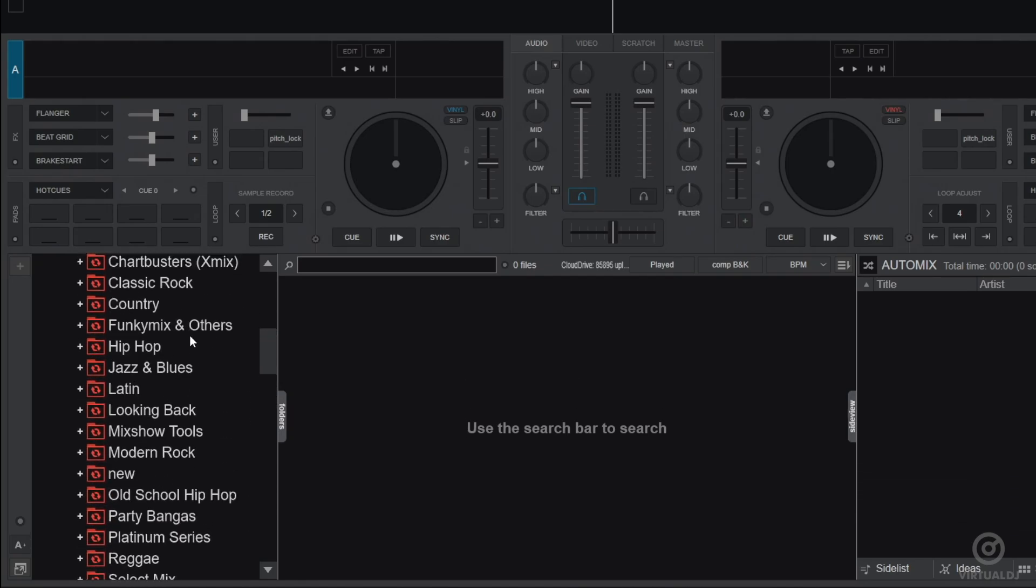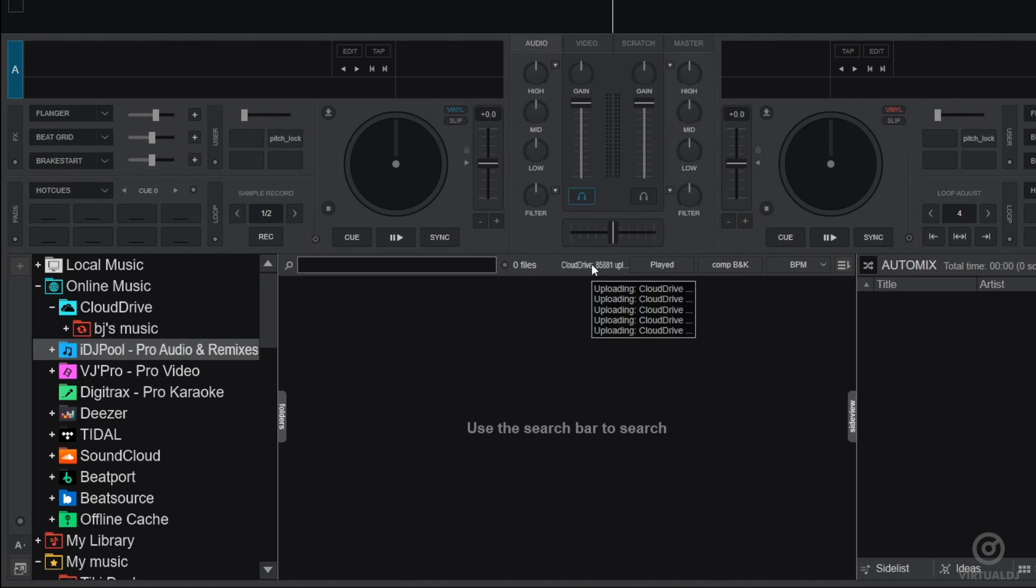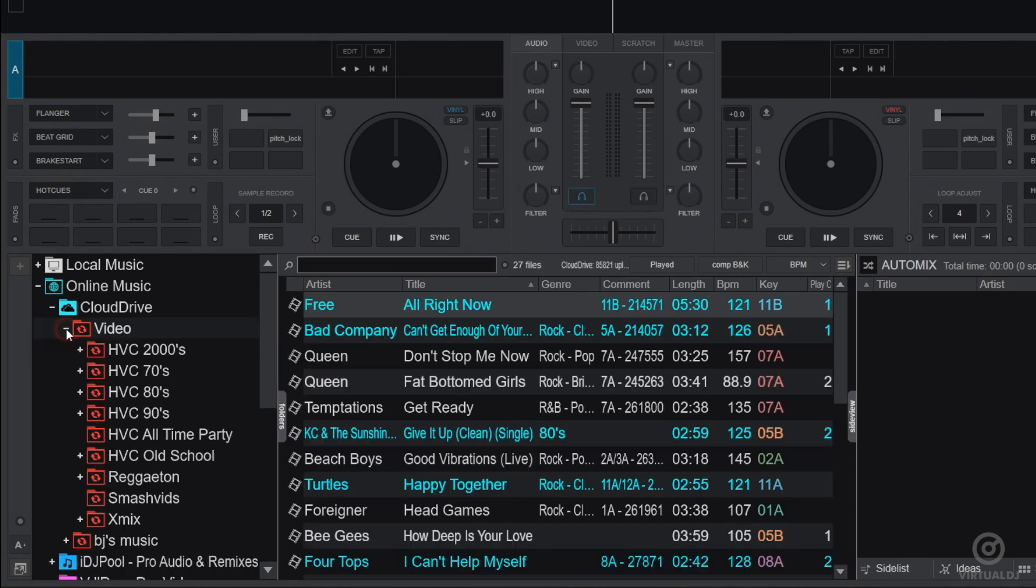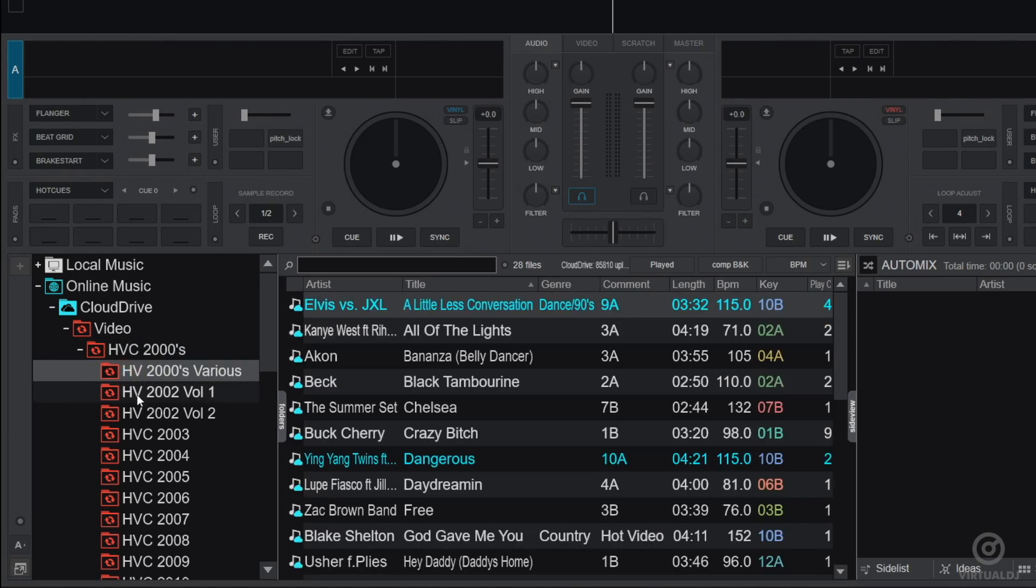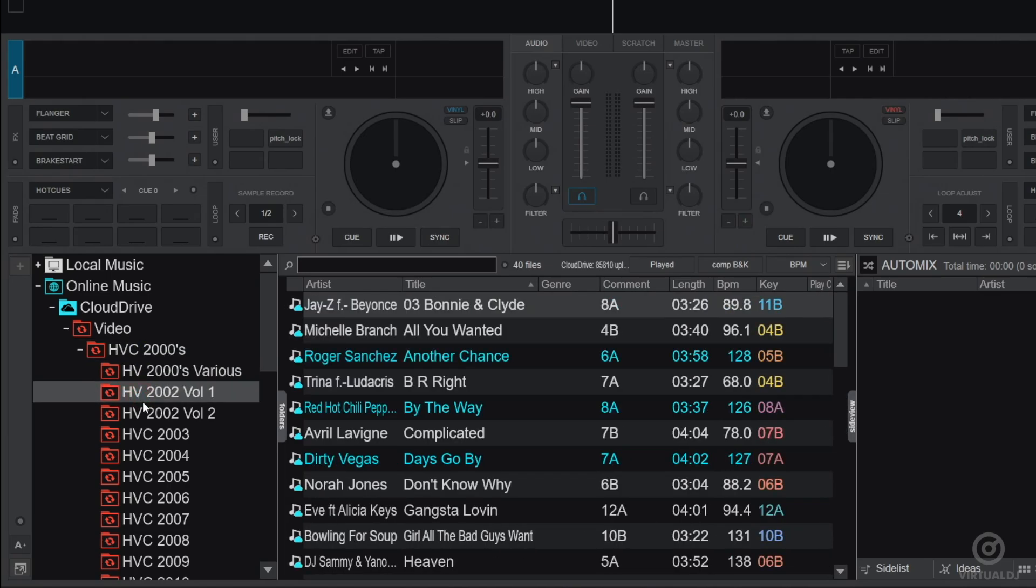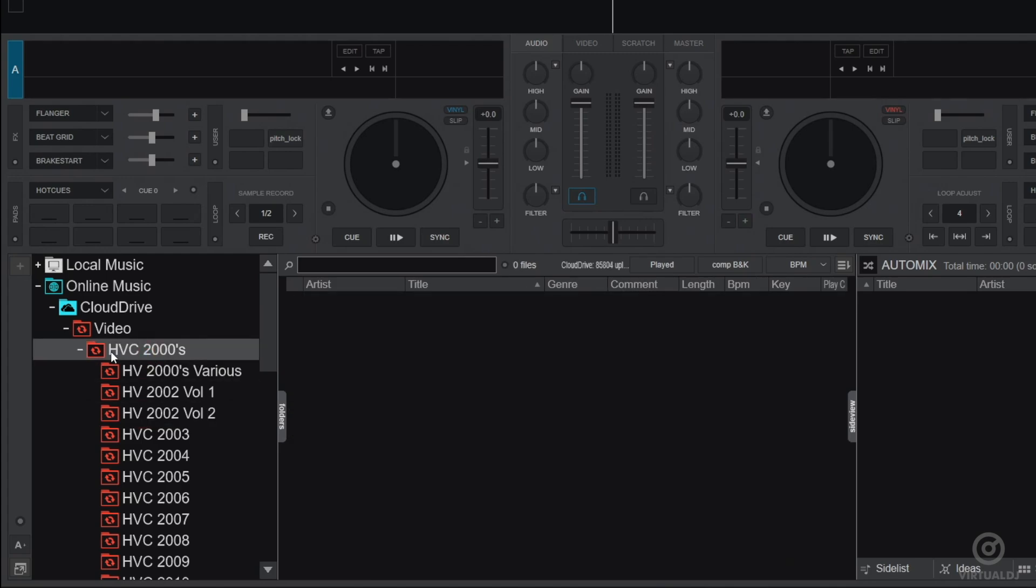Now, the time it takes to complete this step will greatly depend on how large your library is and your internet upload speed. Once complete, all of the tracks will be saved into the Cloud and any changes you make in the future, such as adding or moving files, changing cues, will automatically be mirrored to your Cloud Folder.